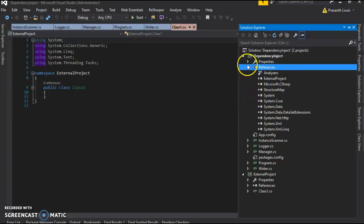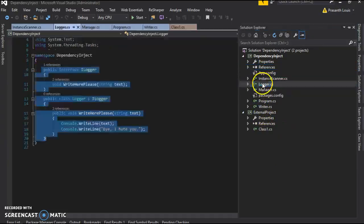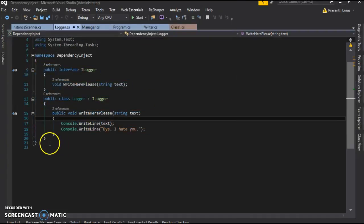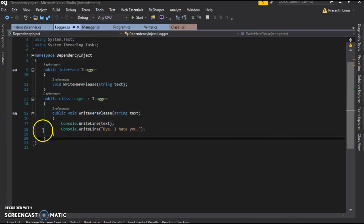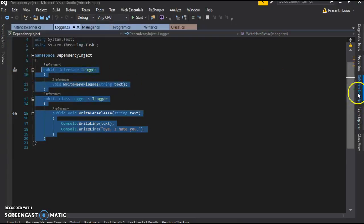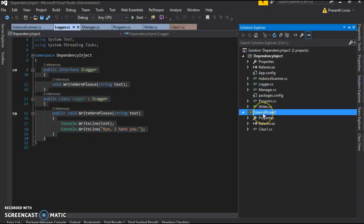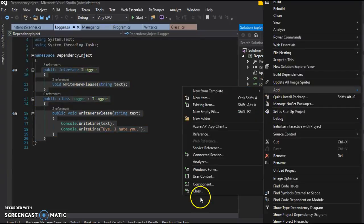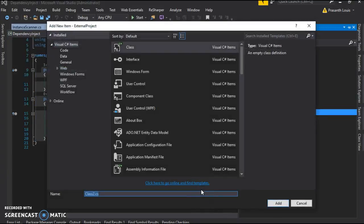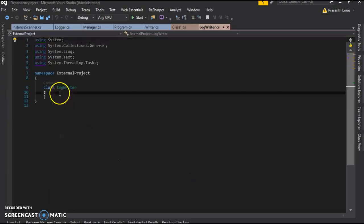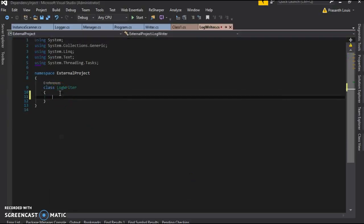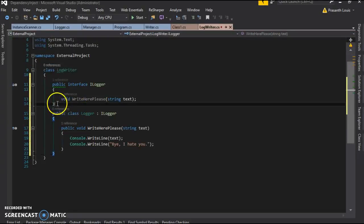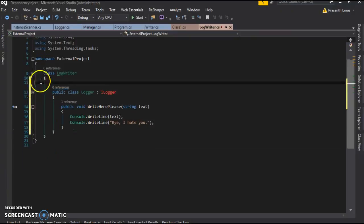What we're going to do is make an interface in this external project similar to the log art class. So I'm going to just copy this, and I'm going to make a new class. I'm just going to call it log writer dot cs. I'm going to paste it in here and take all this outside.